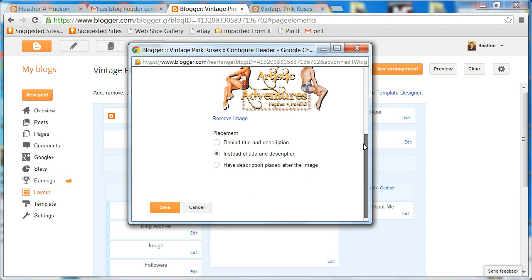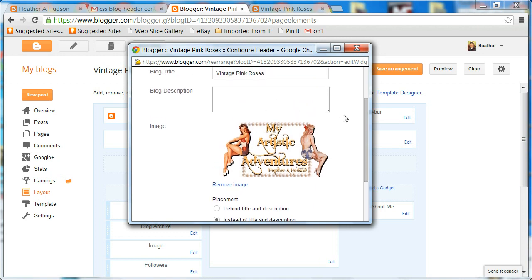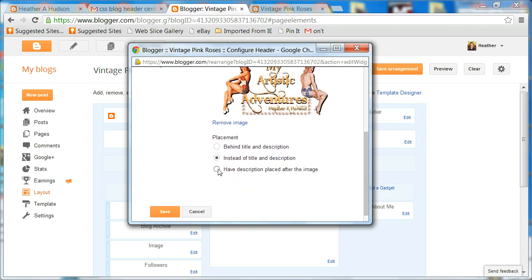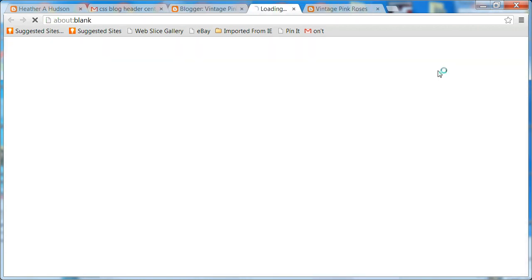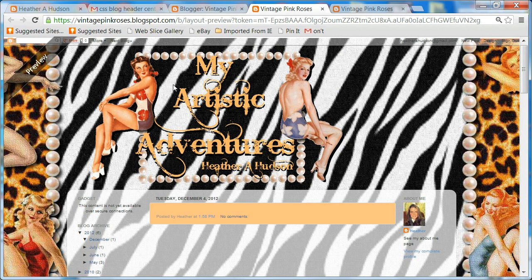If you wanted to add a description you could type that in this little box here, and then you could have the description placed after the image — so you'd have your image and then below it the little text that you want. I'm going to go ahead and just save this, and then you'll see it says changes saved. In the preview you'll see how the Vintage Pink Roses text that was showing has now disappeared, and now it's just the My Artistic Adventures header that I designed.